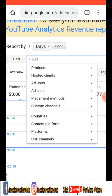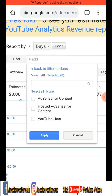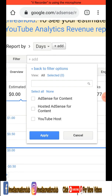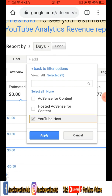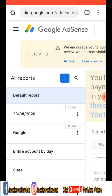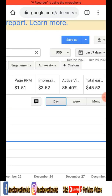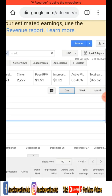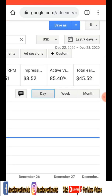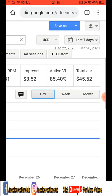Click the filter icon and then select 'Product'. After selecting 'Product', choose 'YouTube Host' if you want to see your YouTube payment. Select 'YouTube Host' and then click 'Apply'.